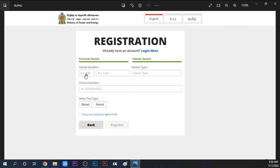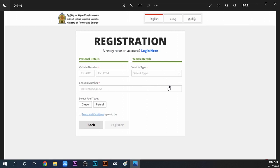In the vehicle details section, enter your vehicle registration number. From the drop-down menu, select your vehicle type - three-wheeler, bike, or car. Then you need to enter the chassis number. You can find the chassis number on your vehicle documentation. Make sure to enter it correctly.